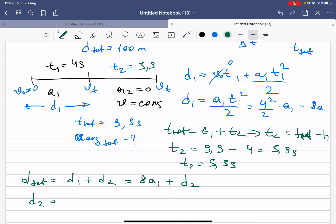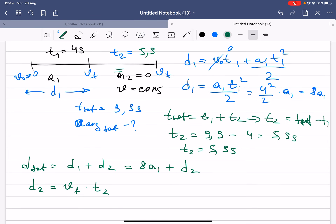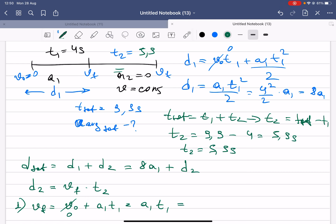Since the runner moves at constant speed v_final in the second part, d2 = v_final × t2. From the first part, v_final = v_initial + a1 × t1 = 0 + a1 × 4 = 4a1.